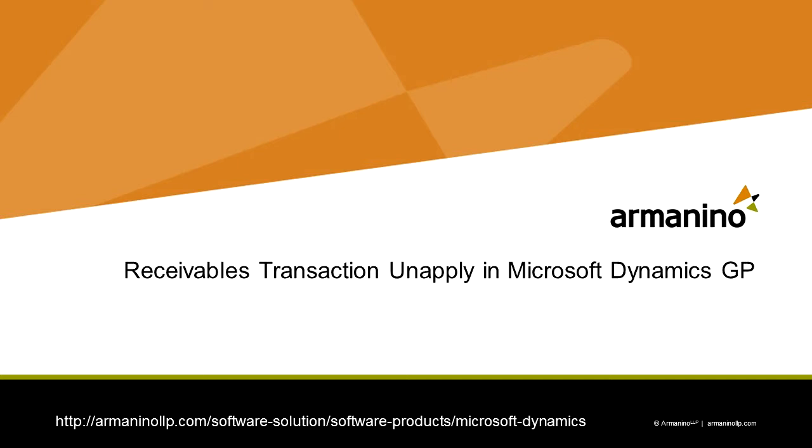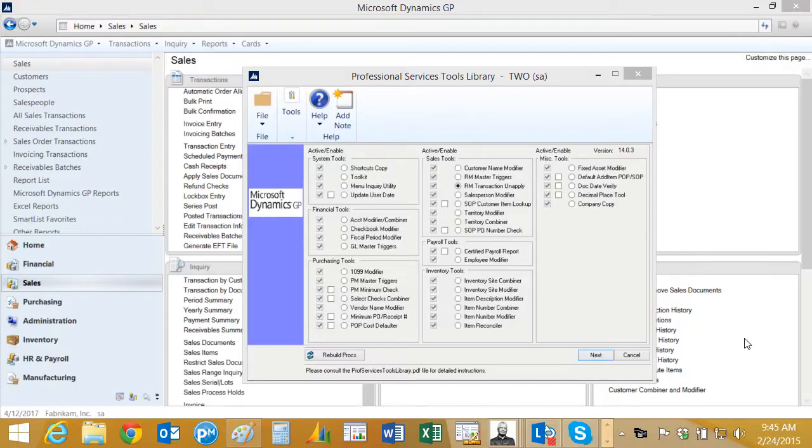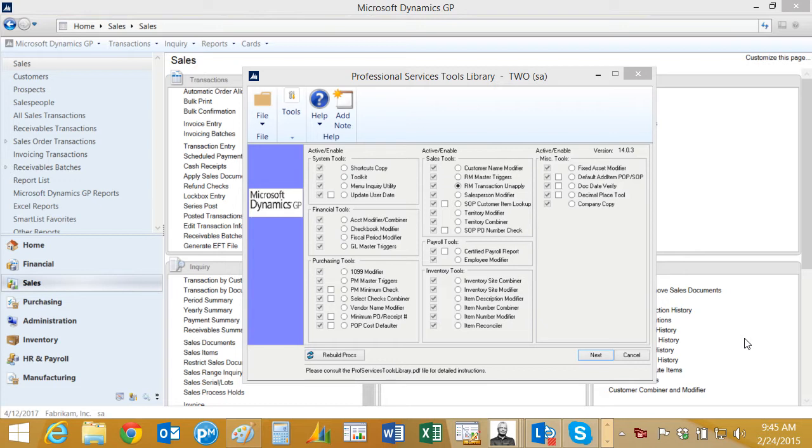I want to show you the functionality in the Professional Services Tools Library that allows you to unapply receivables transactions that have already moved to history. This is going to be handy if you've got some mistakes that have been made about applying receivables documents to other documents in GP. You can reverse those now and it's pretty easy to do.